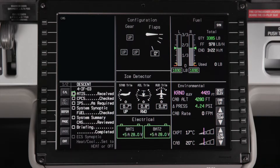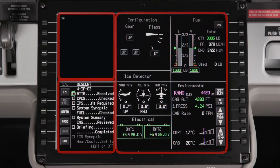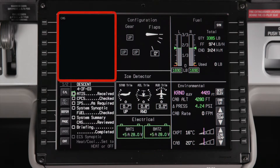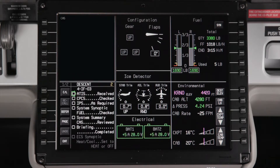The system's MFD is divided into windows that contain information about the various systems installed on the aircraft. The one-sixth windows on the left always display the crew alerting system and multifunction windows. The crew alerting system window is also known as the CAS window.